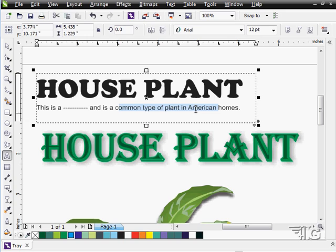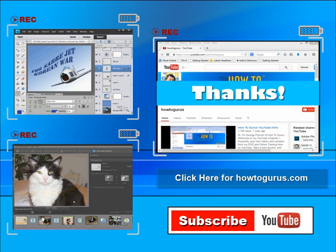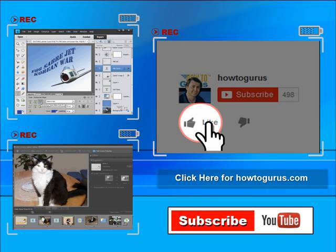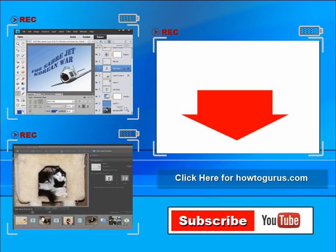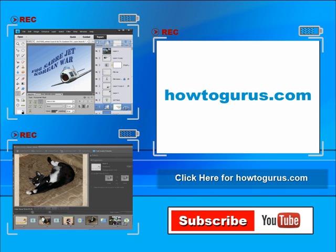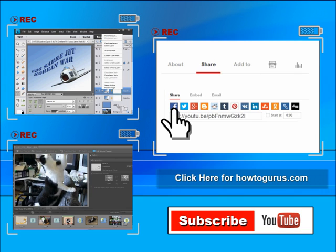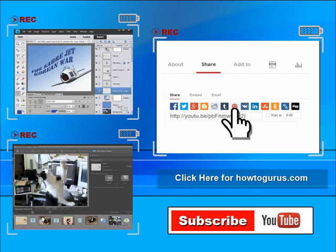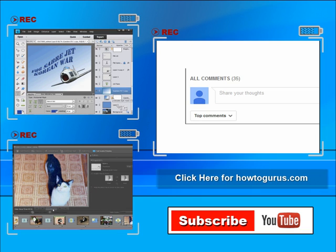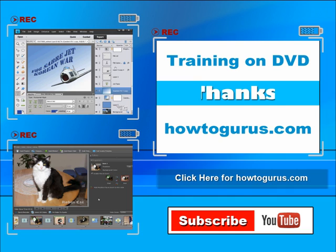Let's now move on and begin taking a look at some of the additional tools and functions available to us for working with type inside of CorelDRAW. Thank you for watching my video. I hope you found it useful. If you liked this video, click on the like button below. You can click the subscribe button so you don't miss any of my videos in the future. Don't forget to check out my website at HowToGurus.com. You can share this video with your friends and coworkers. Feel free to comment — I try to answer all comments as quickly as I can. You can get all of my training videos on DVD at HowToGurus.com. Thanks again for watching.